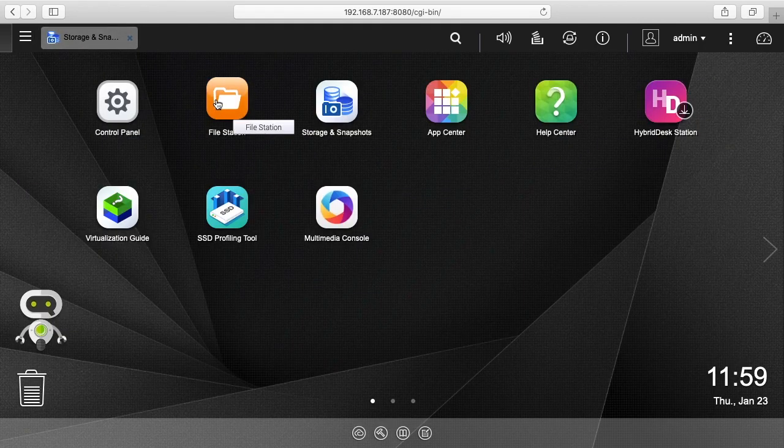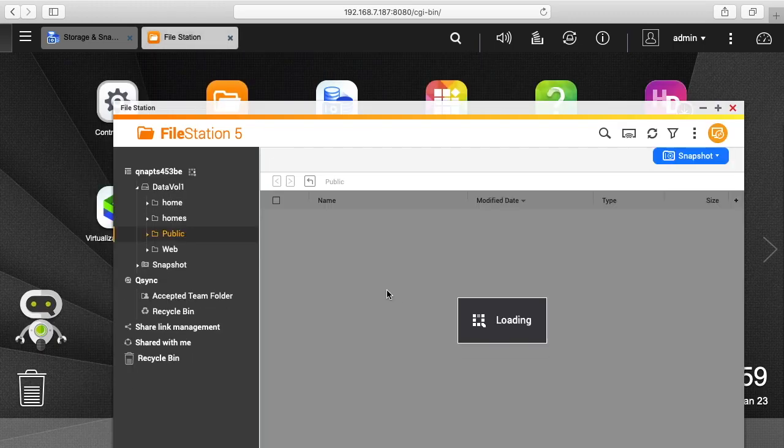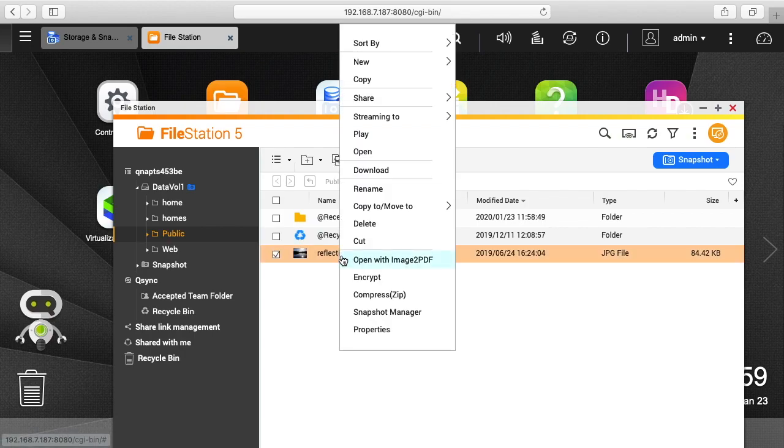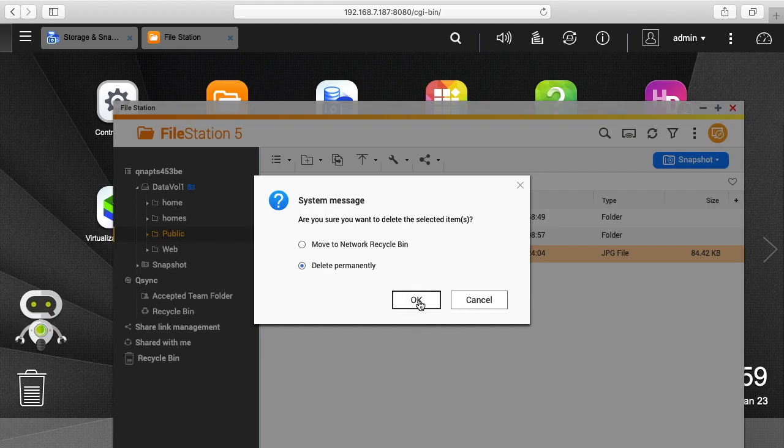I'll click on file station and under public here I have this photo called reflections.jpg. I'll right click on this and I'll say delete. I'll say delete permanently.